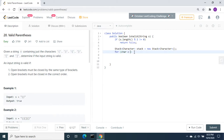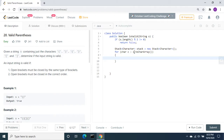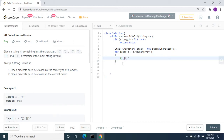To loop through the given string I'll use a for loop: for char c : s.toCharArray(). Inside the loop, we check conditions. When we get a closing bracket, we need to check whether the latest value in the stack is the same type of open bracket. If it is, we remove it from the stack. For example, when we find an open bracket, we put it in the stack.